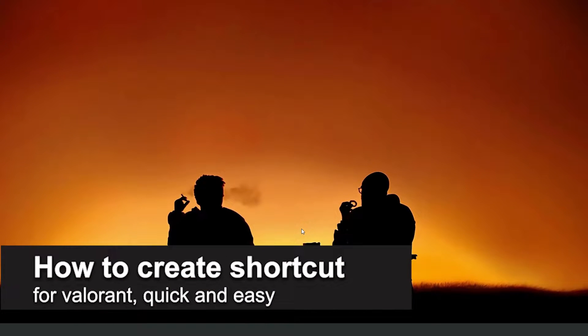In this video I'm going to show you how to create a shortcut for Valorant. It's a very quick and easy process, so make sure to follow along.